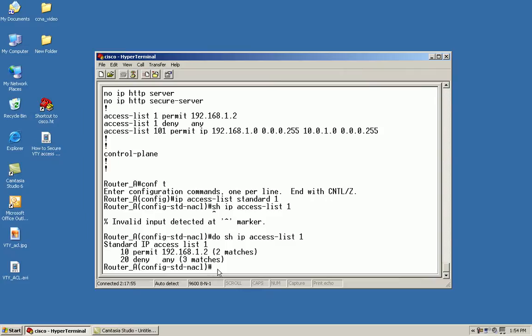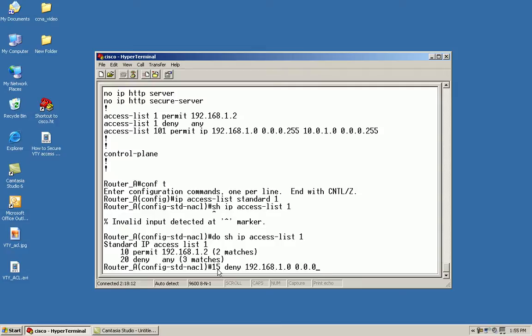So I'm going to insert a deny statement in between the permit and the deny. We'll do 15 deny 192.168.1.0 with a subnet mask or wildcard mask of 0.0.0.255.